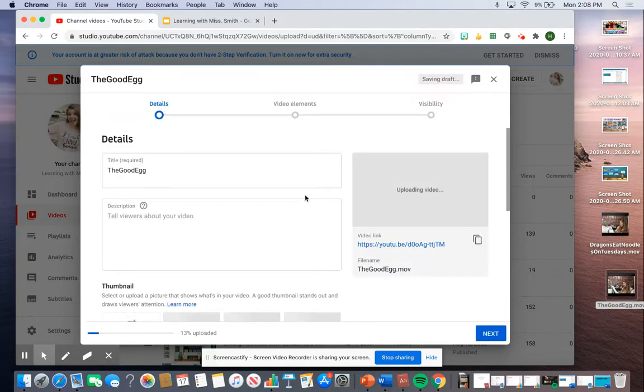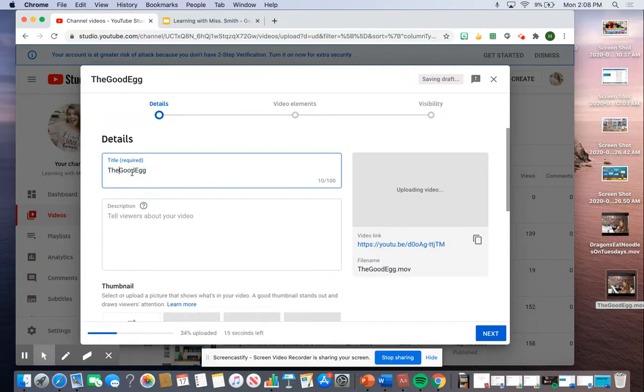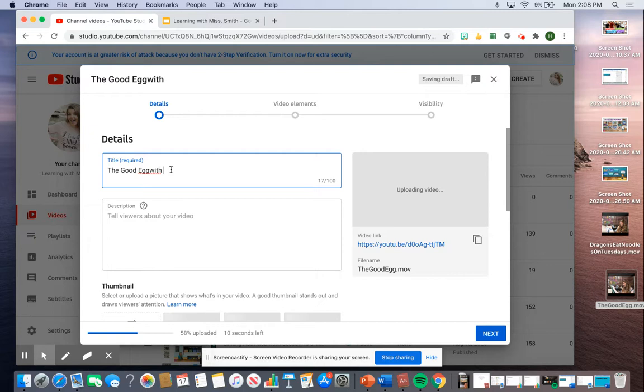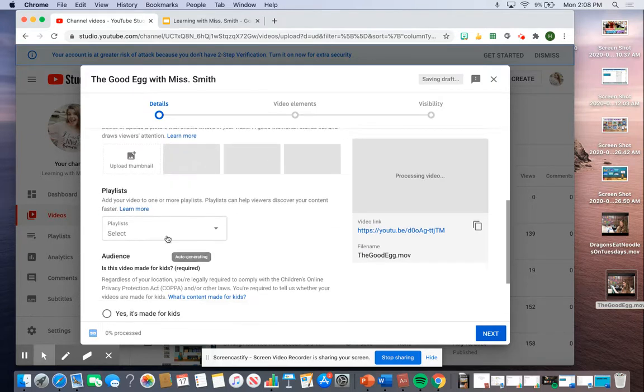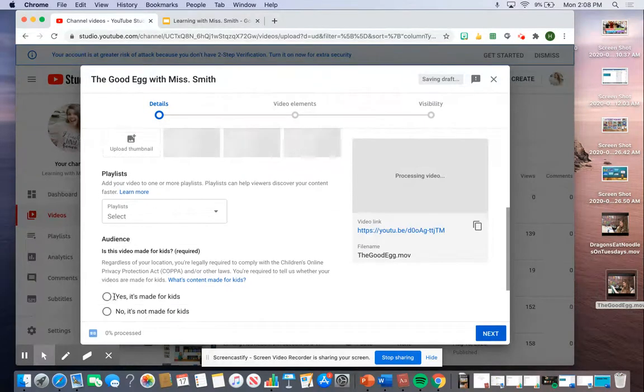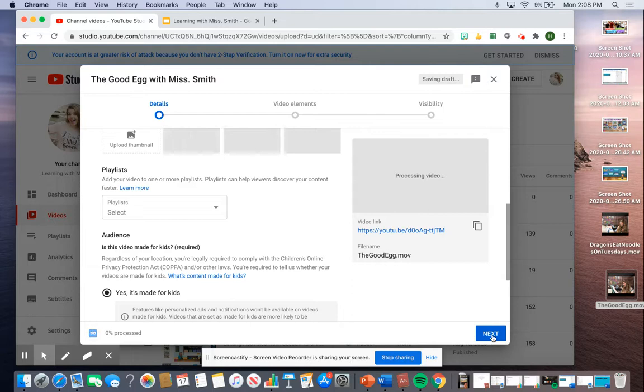Then I'm going to change my title to 'The Good Egg with Ms. Smith' – oops, I forgot a space – and I'm going to make sure to check that it is made for kids.